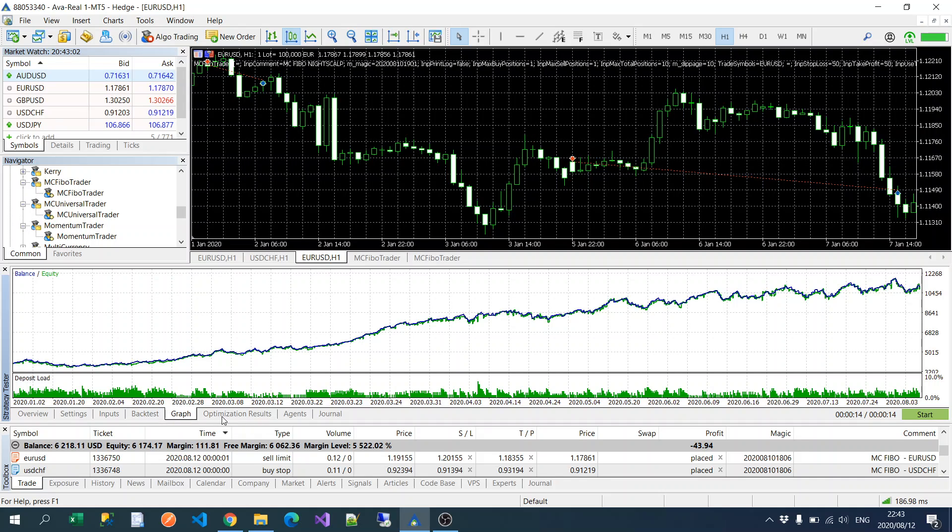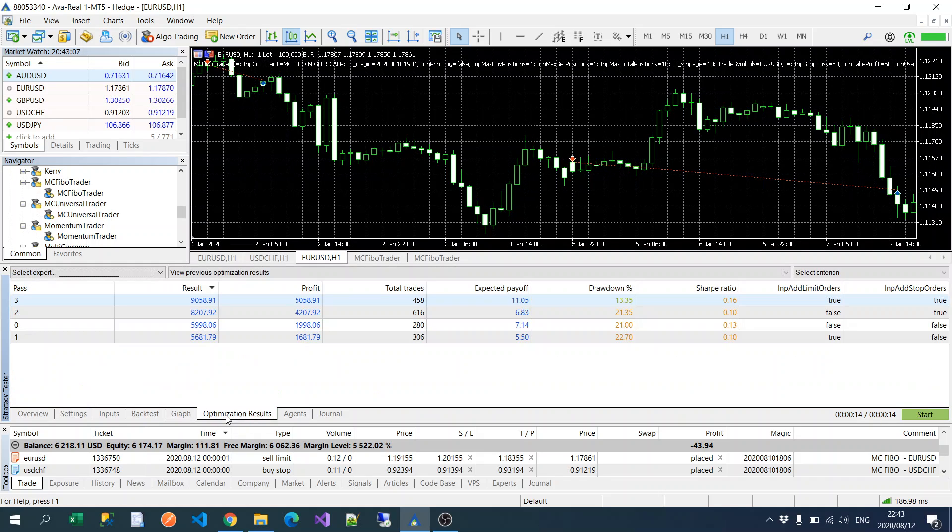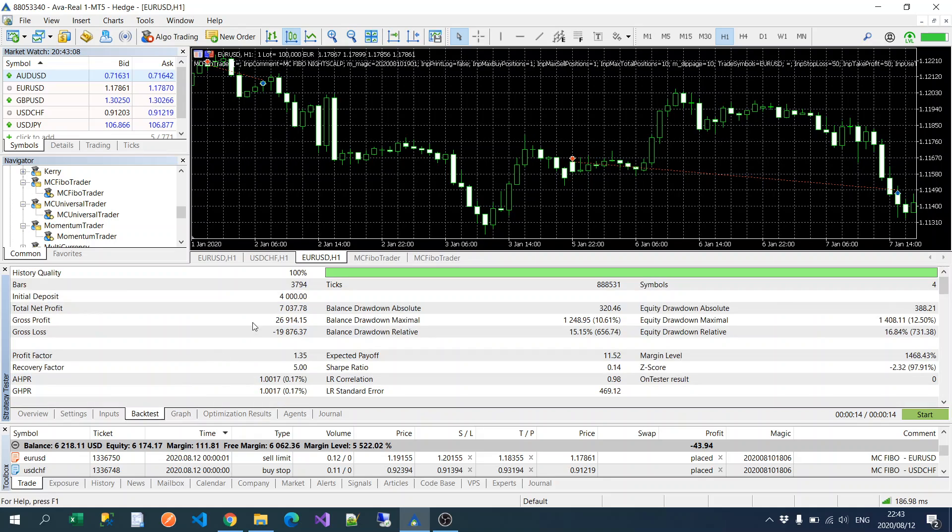Or every real tick. And you could see the back test is pretty good, so it's about 150 percent over six months.